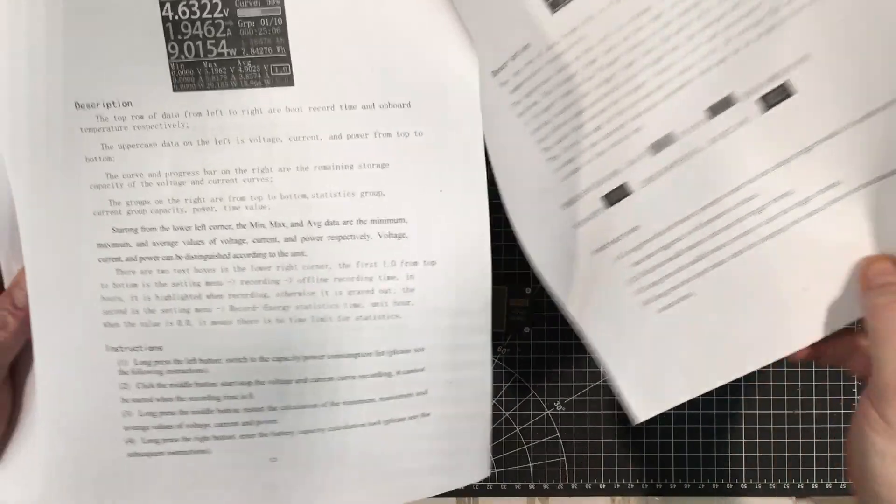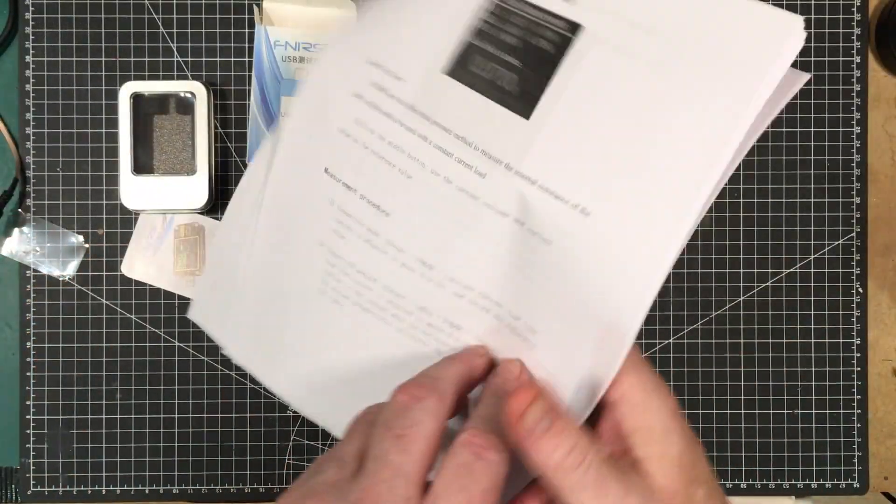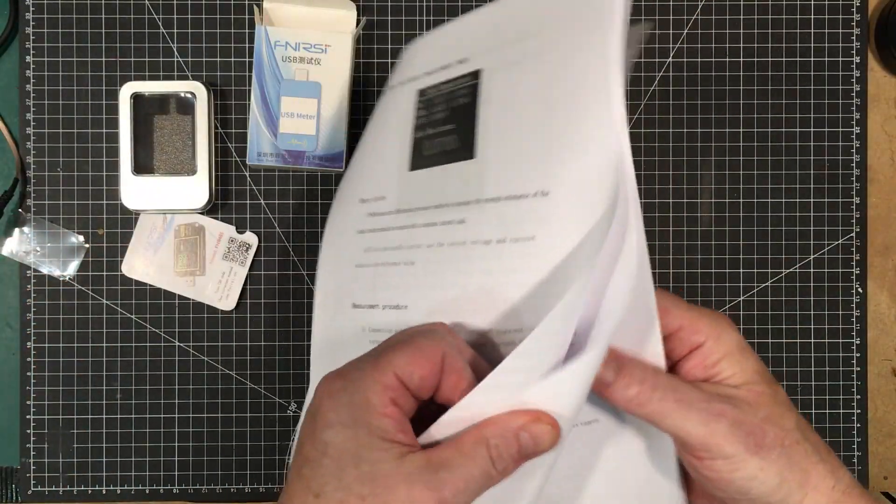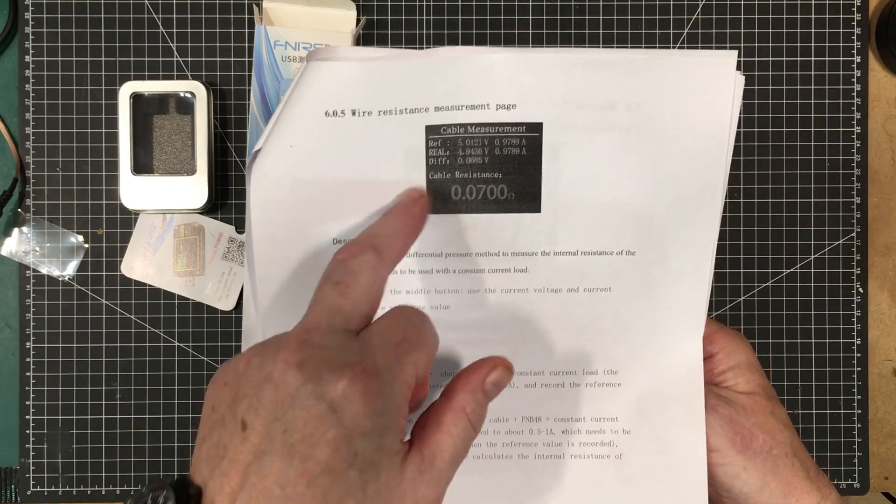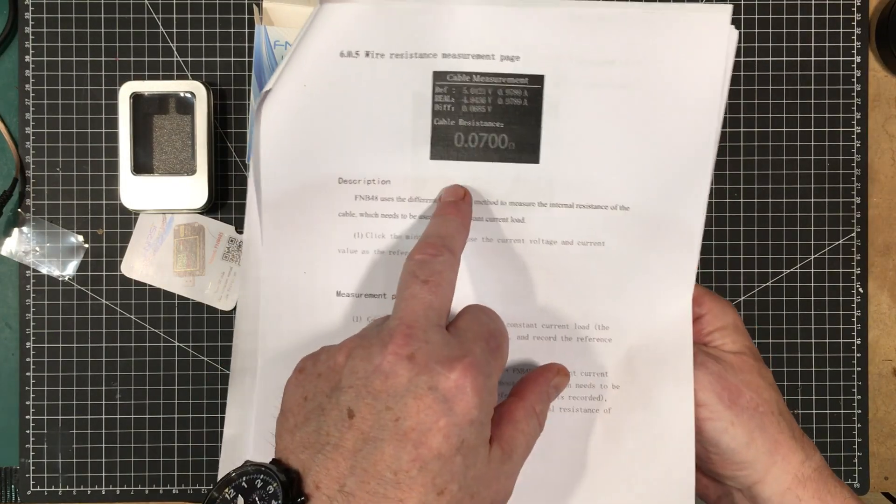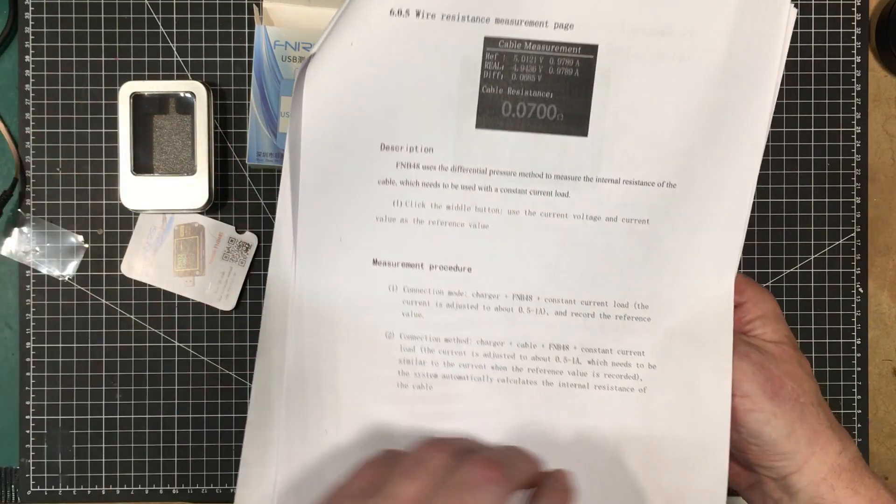And each one of these pages by the way, you can dive down into them and do other things. Like you can set the triggers. If you set it to automatically trigger, you can set the different triggers that you want.